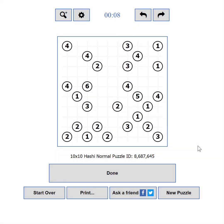This video is about how to make the most out of the user interface of puzzle-bridges.com. Part 1: General Overview.